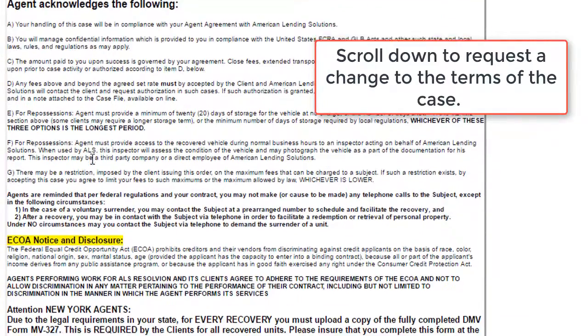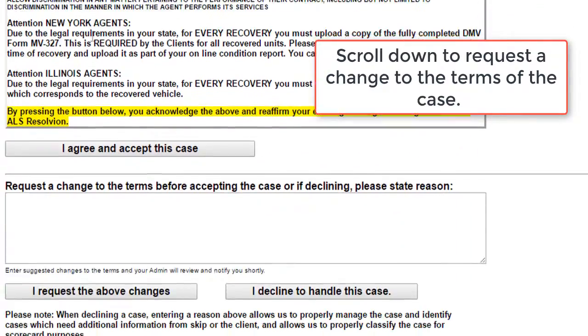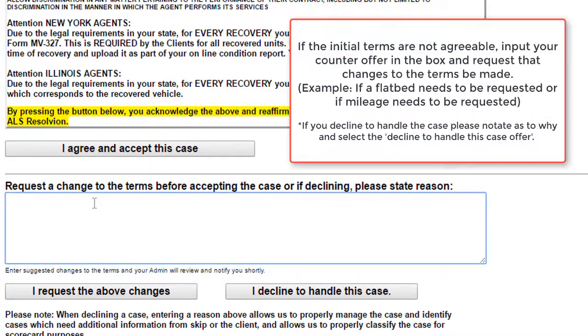You're going to scroll down to request a change to the terms. For this example we're actually going to request a $150 flatbed fee, as well as a $200 mileage fee.